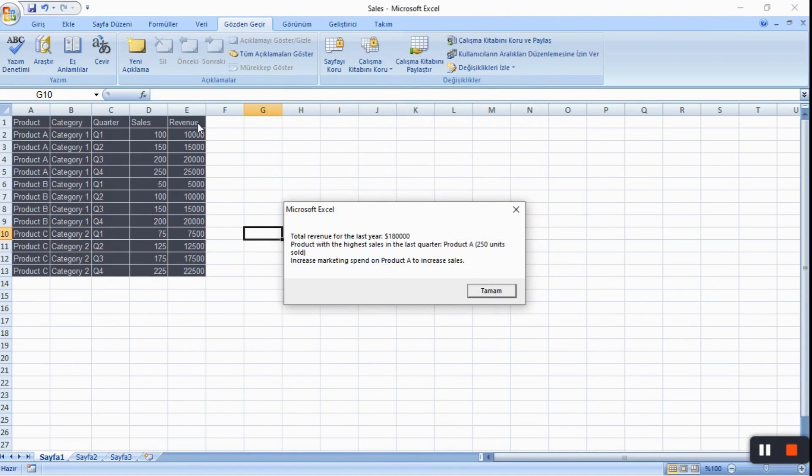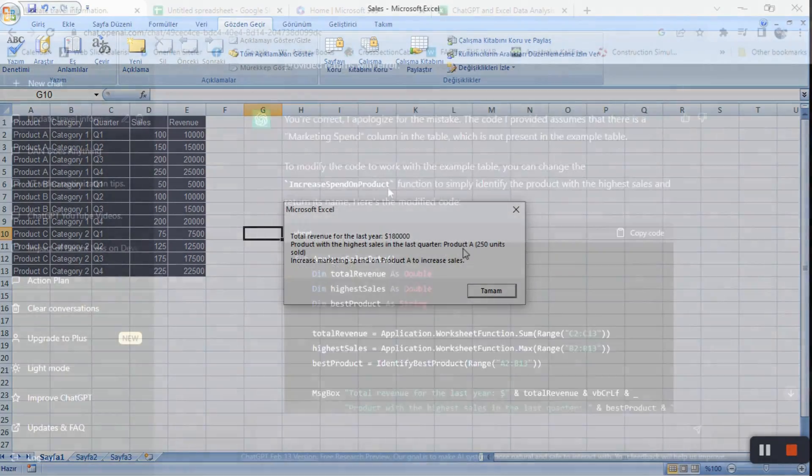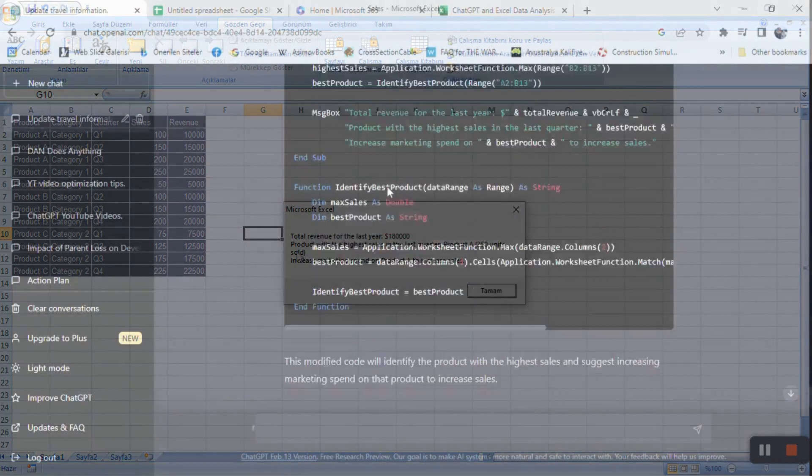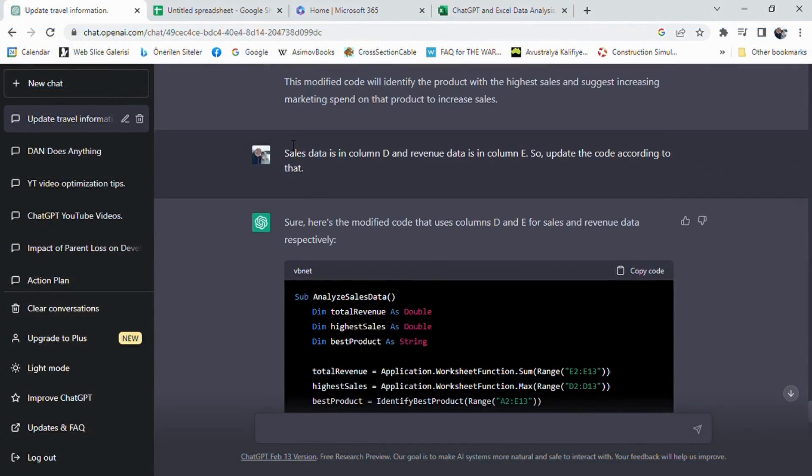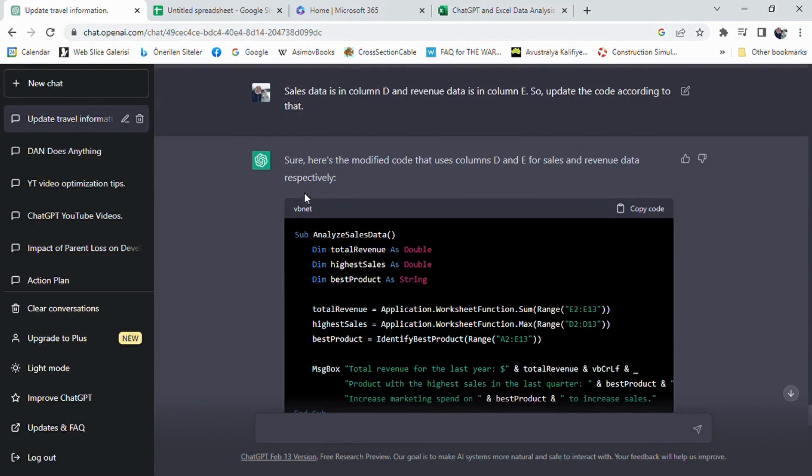I did that by prompting: there is no marketing spend column in the table you have provided above, so the code you provided returns with error. But ChatGPT was able to quickly fix the code for us, using the correct column references for sales and revenue data. And in the end, the code worked perfectly.